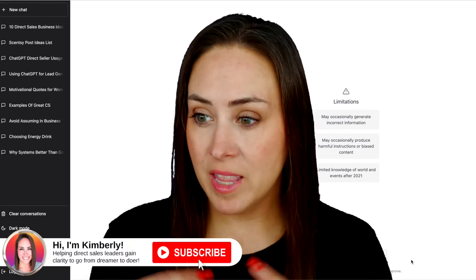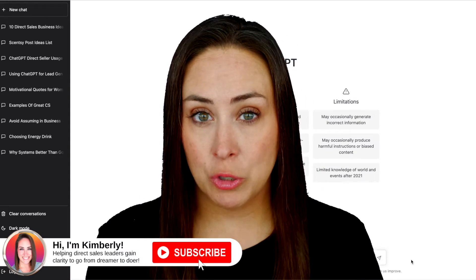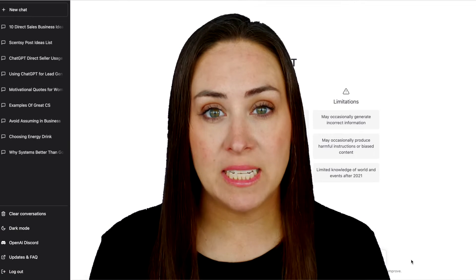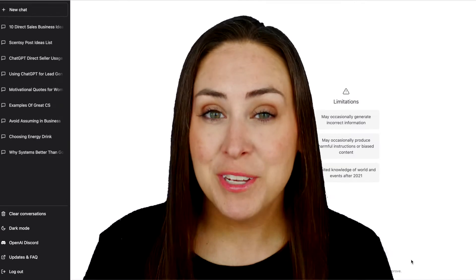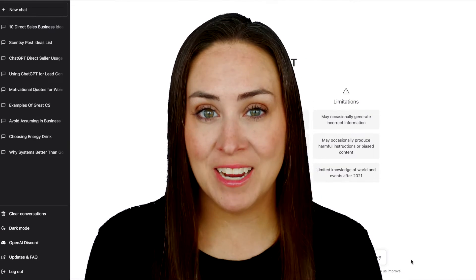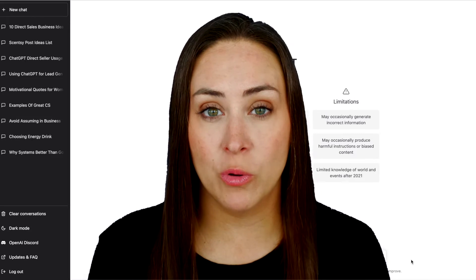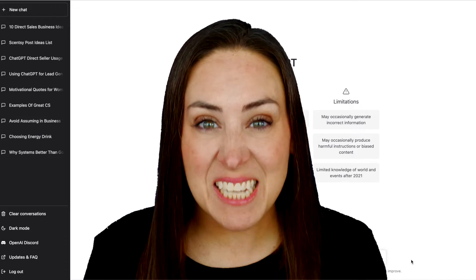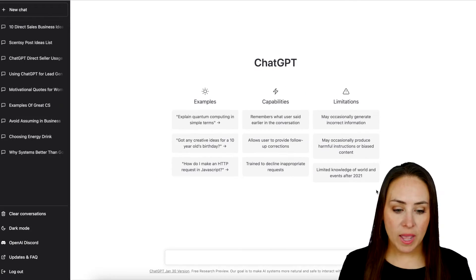Do you ever wake up in the morning and think, I need to post something on social media today, but I have no idea what to share? Let me show you how to utilize ChatGPT and Canva Pro to create content in seconds. Let's go.